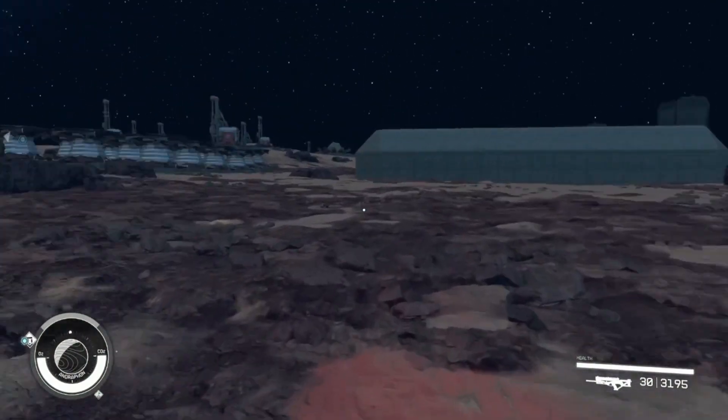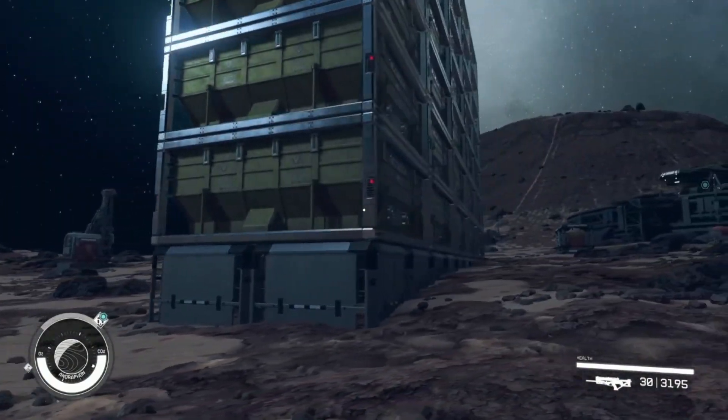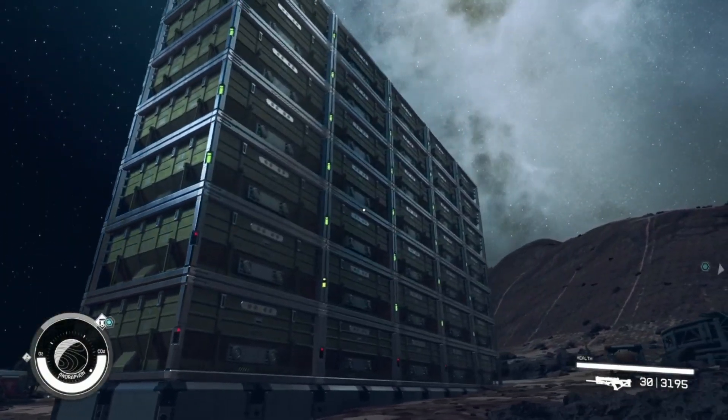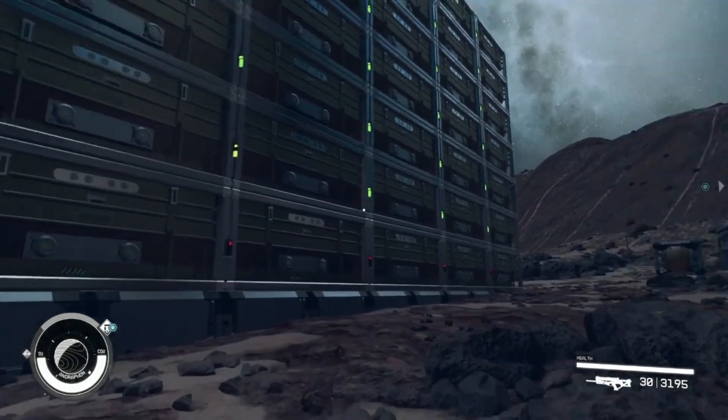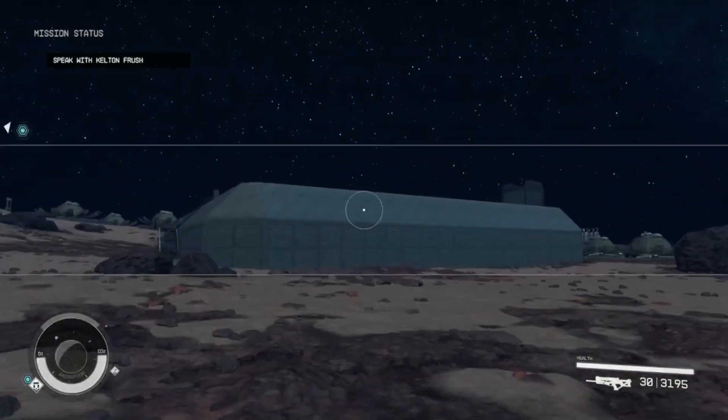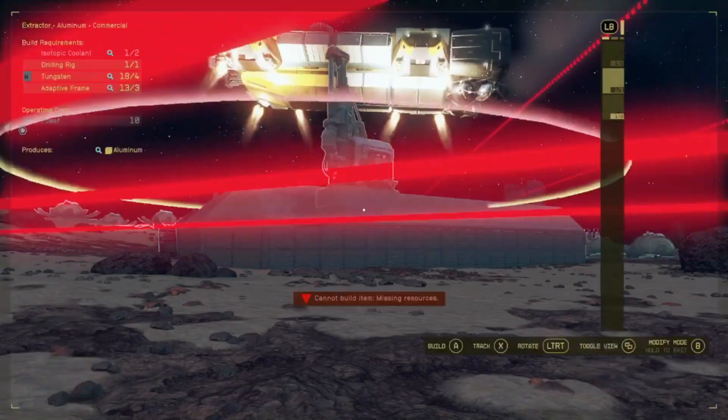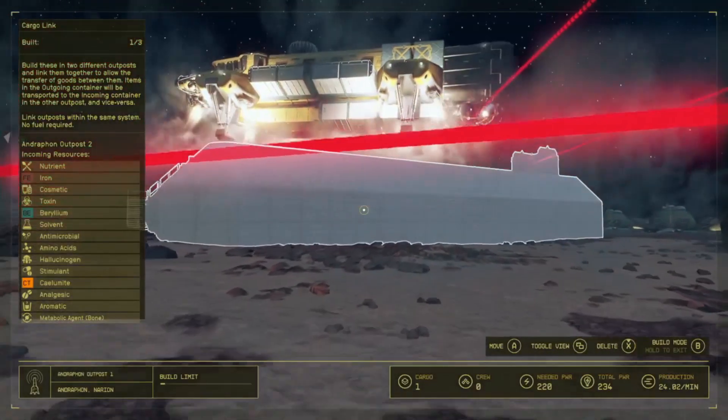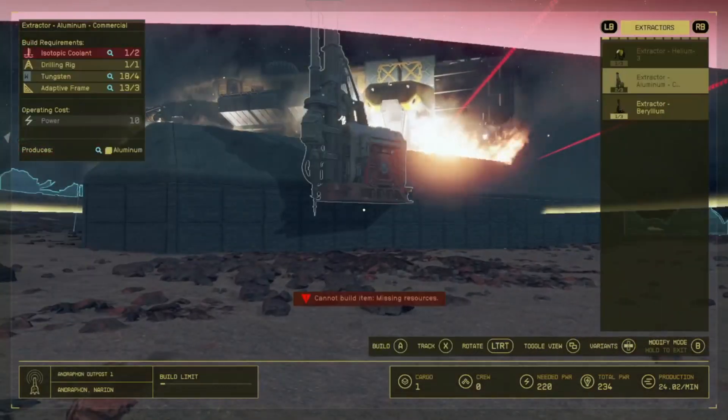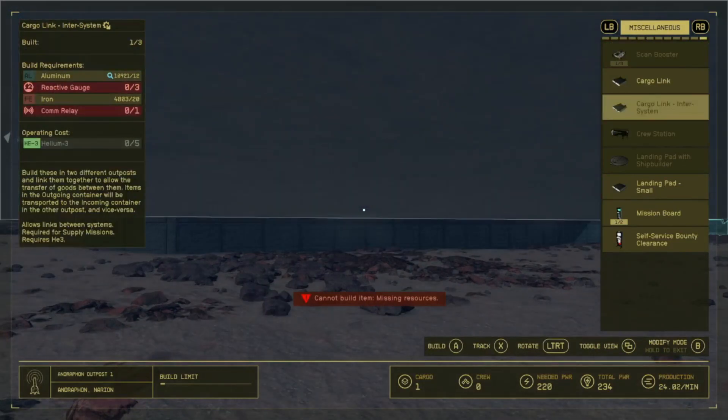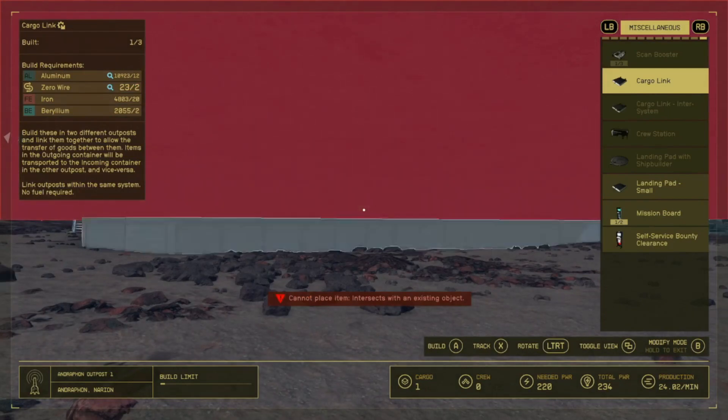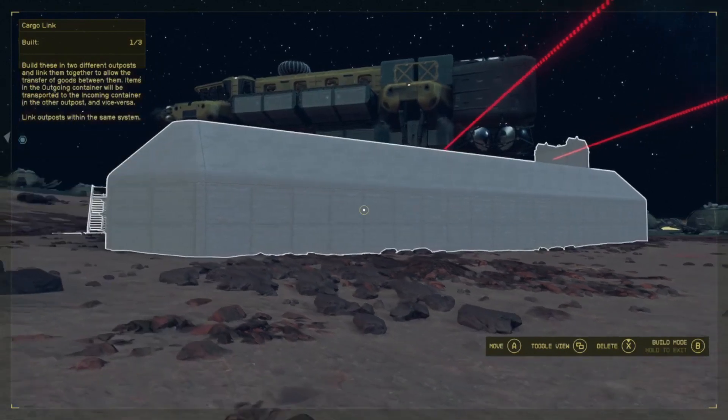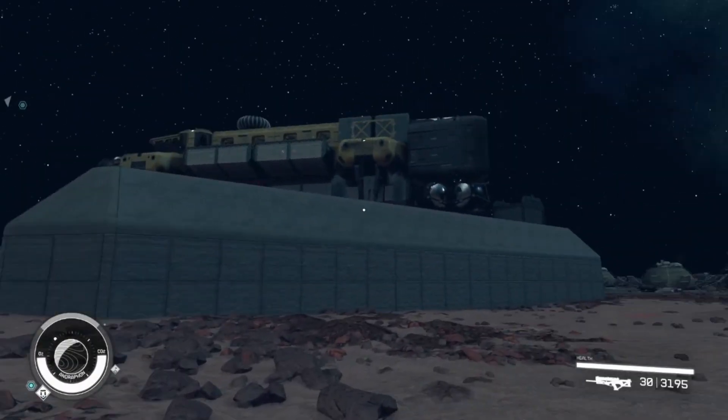And on aluminum same. I have a lot more storages over here than I have in the other one. As you can see it's filling up a pretty big amount. If you have two outposts you want to also set up the cargo link. Not the inner system, you just want a regular one because that'll be from within the same system, so it's free pretty much.